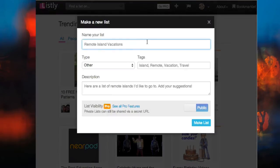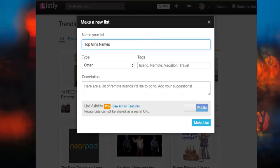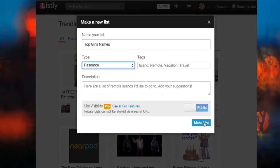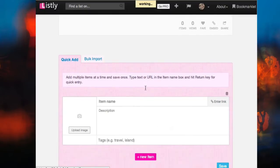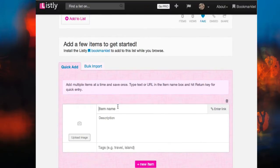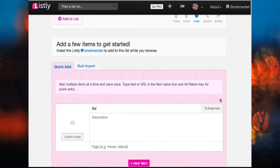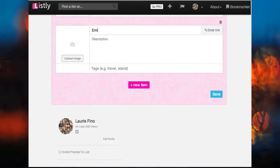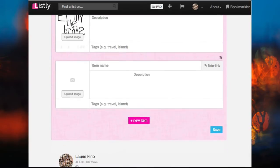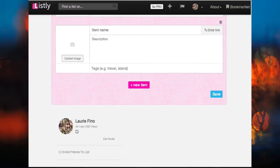Let's make a new list by clicking plus from the toolbar, type in a name — top girls names — choose it as a resource, and make a list. That list is now there ready for me to type in information. I start off by typing in Sophia, pressing enter, typing in Emily, pressing enter, typing in Olivia and pressing enter.